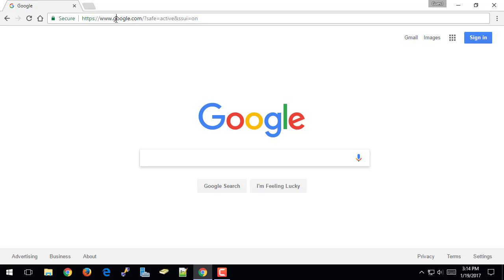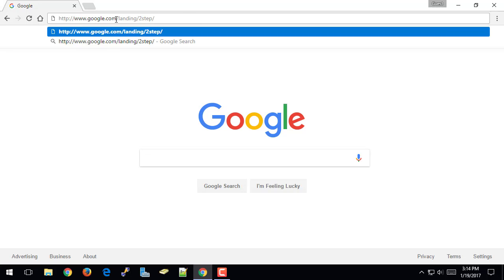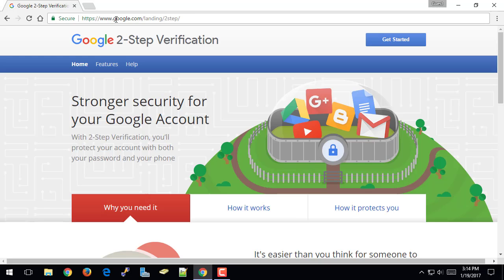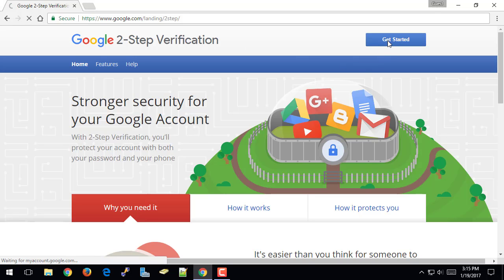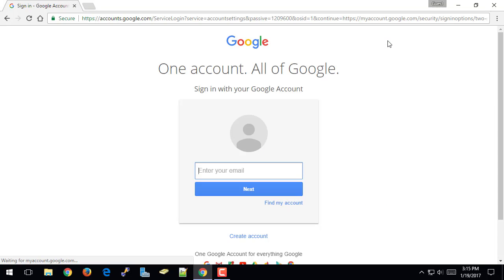So I'm going to go to Google's two-step verification site, and all this site does is just explain what two-step verification is and how it works to protect your account. So once I get to this site, and by the way, I'll put the link to this site in the video description, and it's also linked in the accompanying blog post for this video. So I'm going to click on Get Started, and I'm going to sign in with a Smithfield Google account.